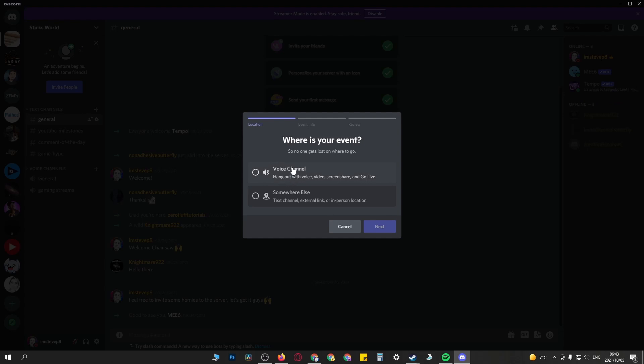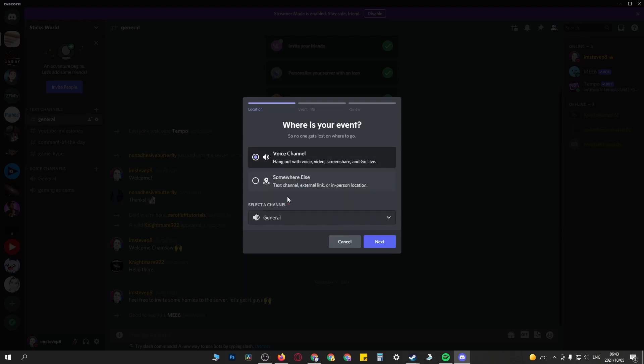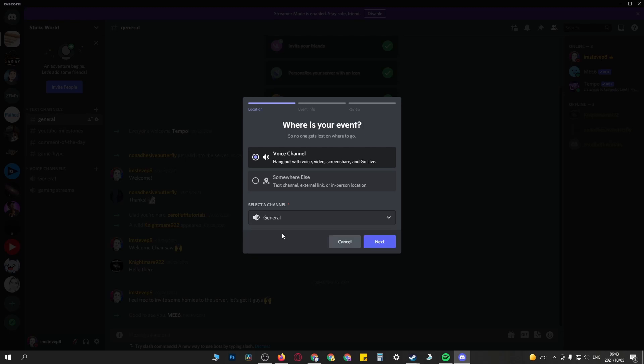You can choose if you want to host your event in a voice channel or somewhere else like a text channel, external link, or in-person location. I'll select a voice channel and then select the voice channel I want to go in. General is fine, then I'll click on next.